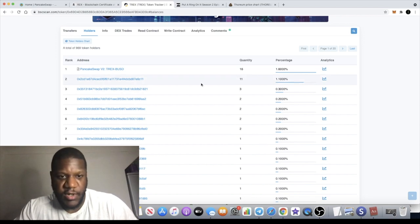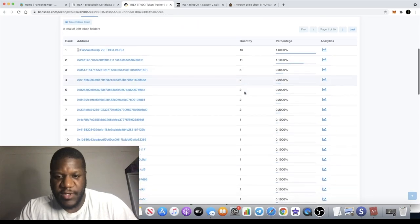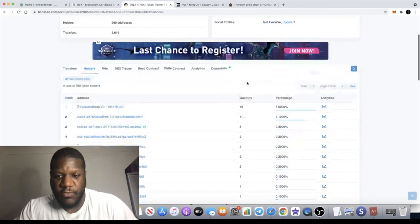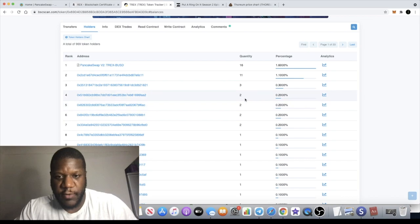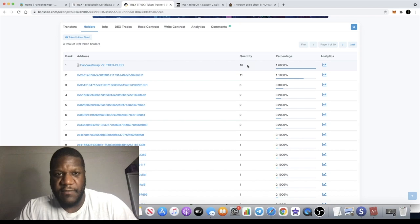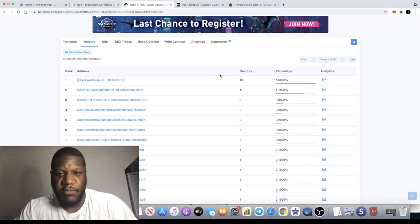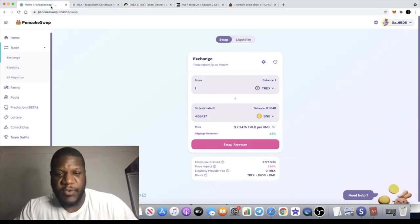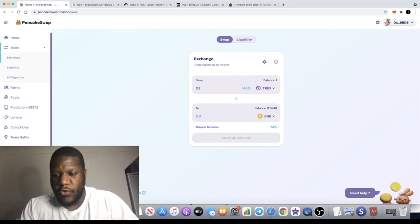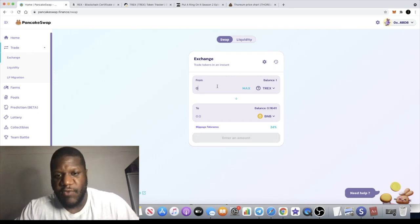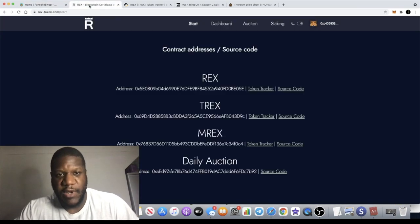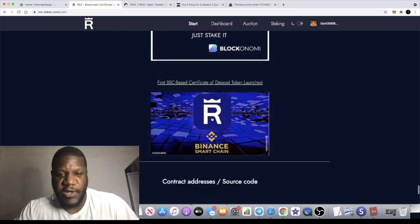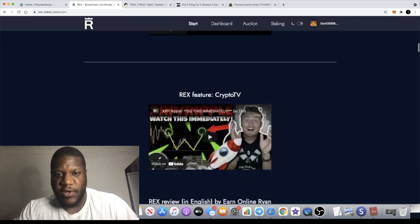This person's got 11, whoever that is they've been stacking up on the T-REX token. The rest of us have only one token because we're playing by the rules, but people have discovered that you can actually buy a little bit more. There's only 16 of these tokens left available on PancakeSwap before we hit the ceiling.